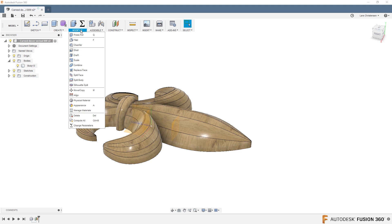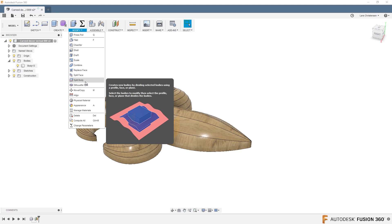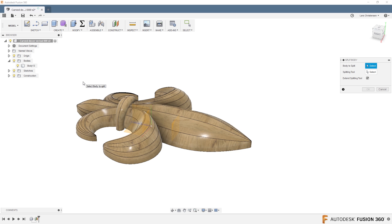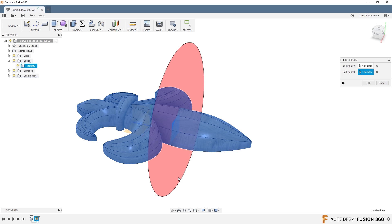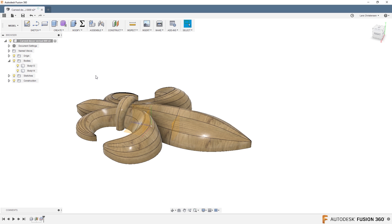Now, if you go to Modify, you can go and you can actually say Split Body. So if I click on that, I select the one body, Body 13. But then if I select that plane, it's actually going to cut with that plane. And now you will see I end up with two bodies. I kind of have two halves.